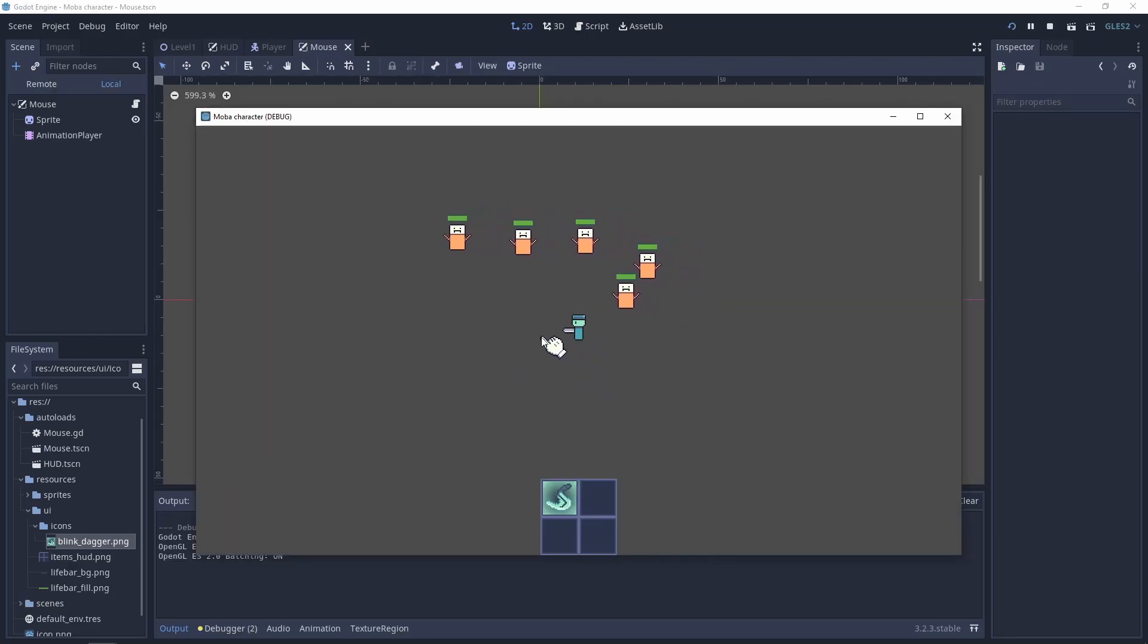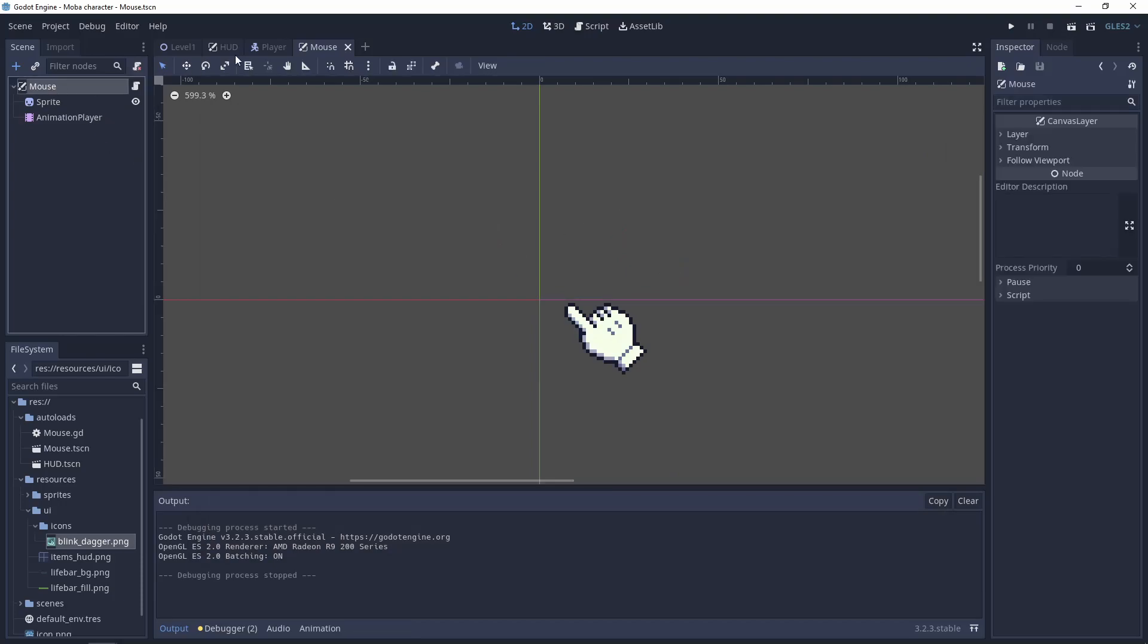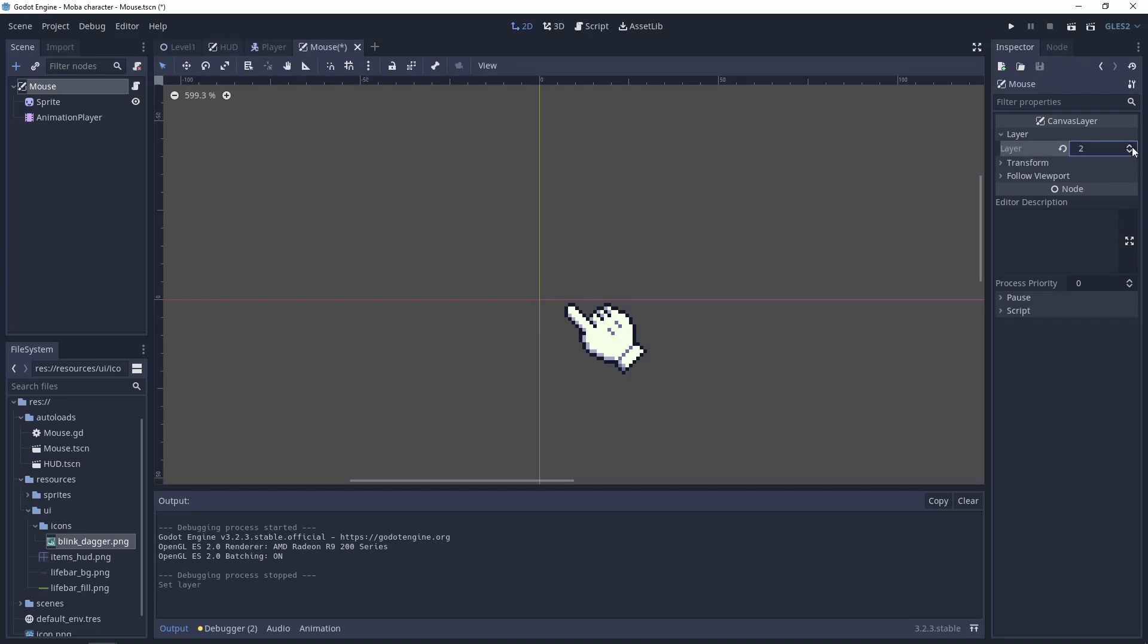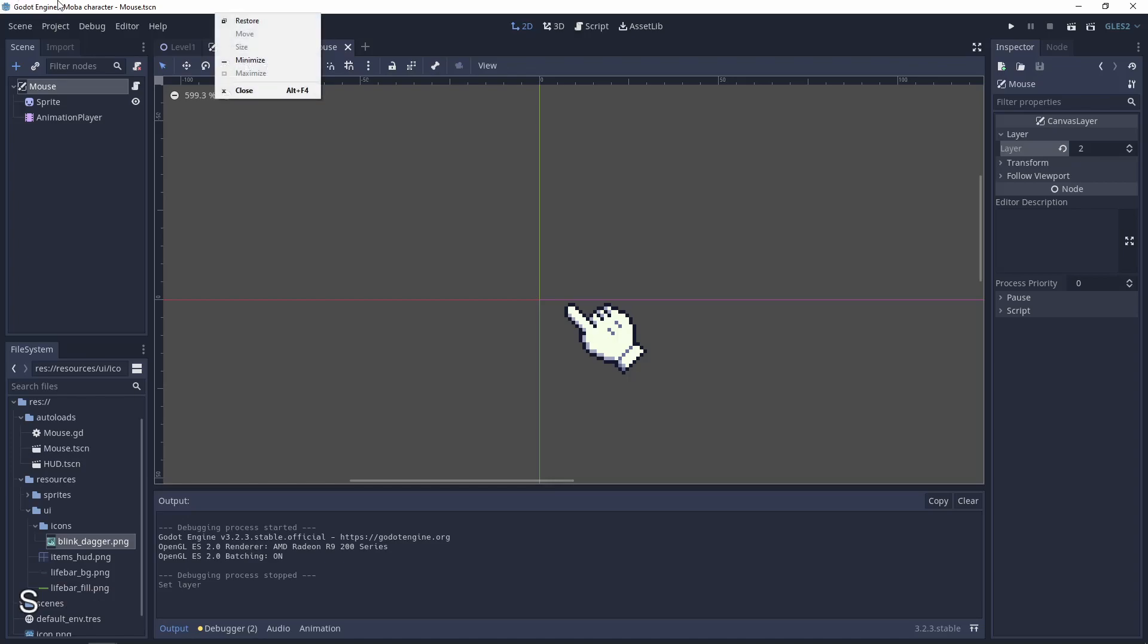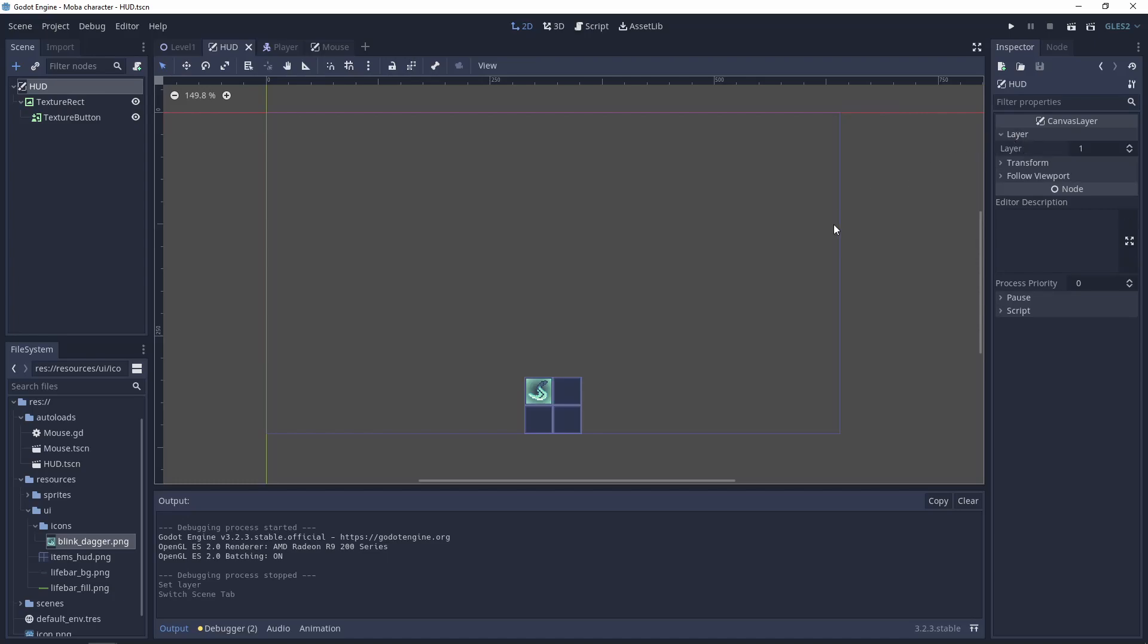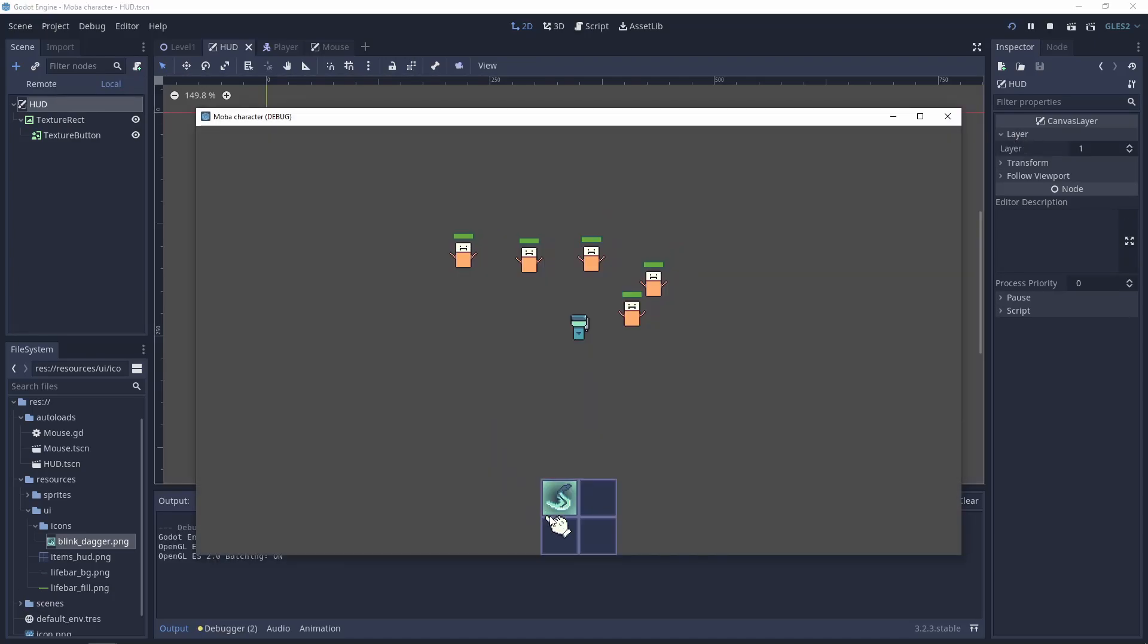But I wanted to show you how to do the mouse above the texture. So now we have the perfect situation that the mouse and the hat are canvas layers. And the layer for the mouse needs to be higher than the layer from the hat. Here we have layer 2 and the hat has only 1.